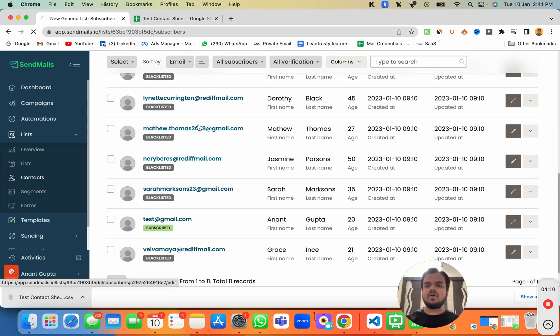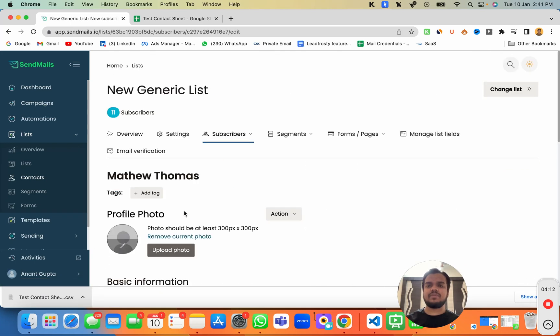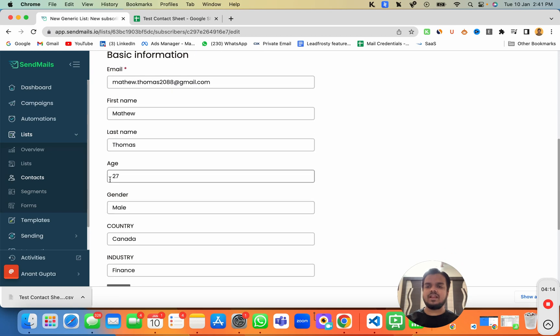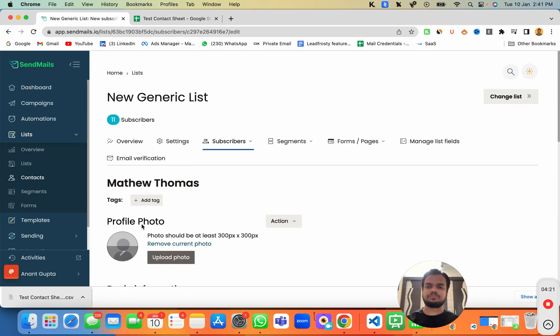And if I open any of these contacts, I'll be able to see the other columns as well, which is age, gender, male, gender, country, industry, as you can see over here.